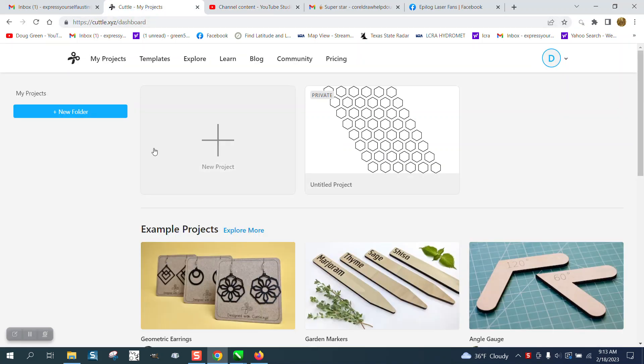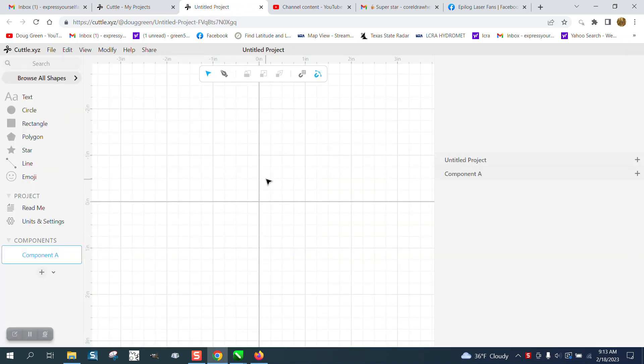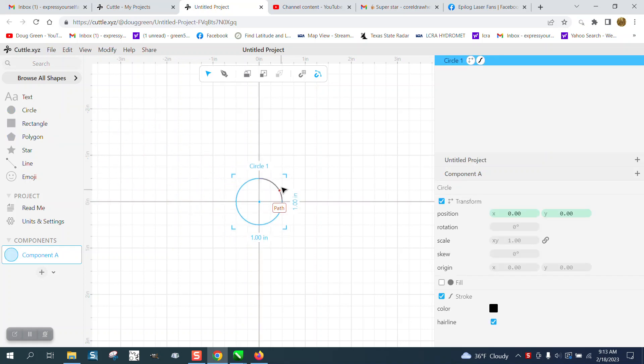When you open it up, it has this plus sign right here that says new project and it comes up with this screen. It's a drawing screen and you just take a circle and bring it in.